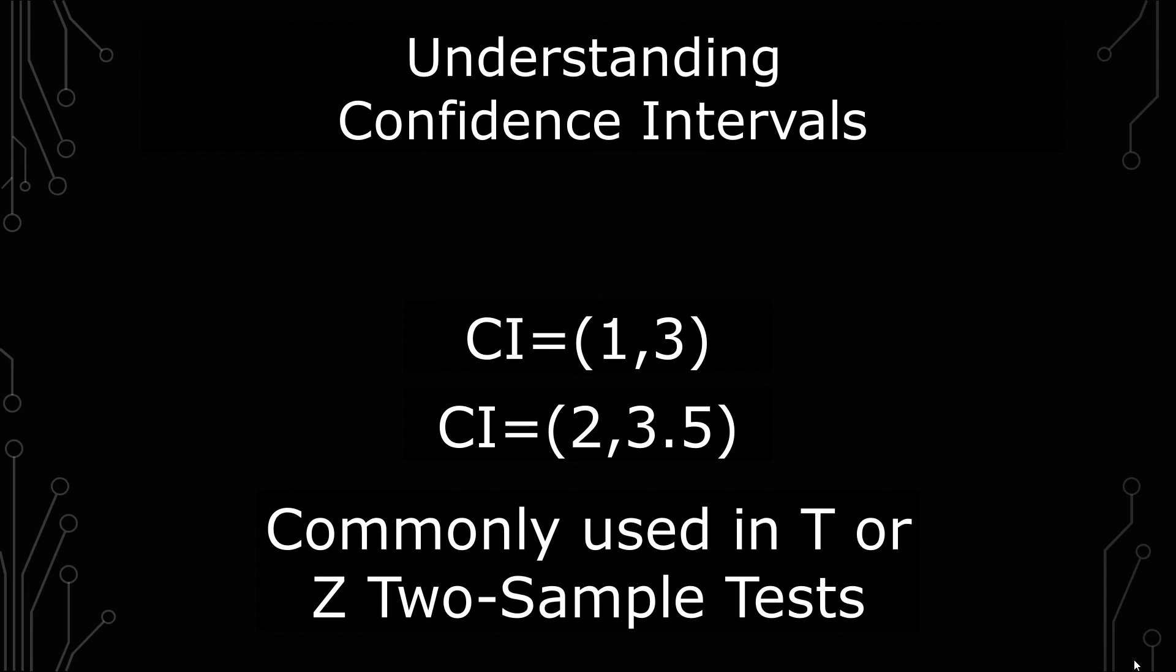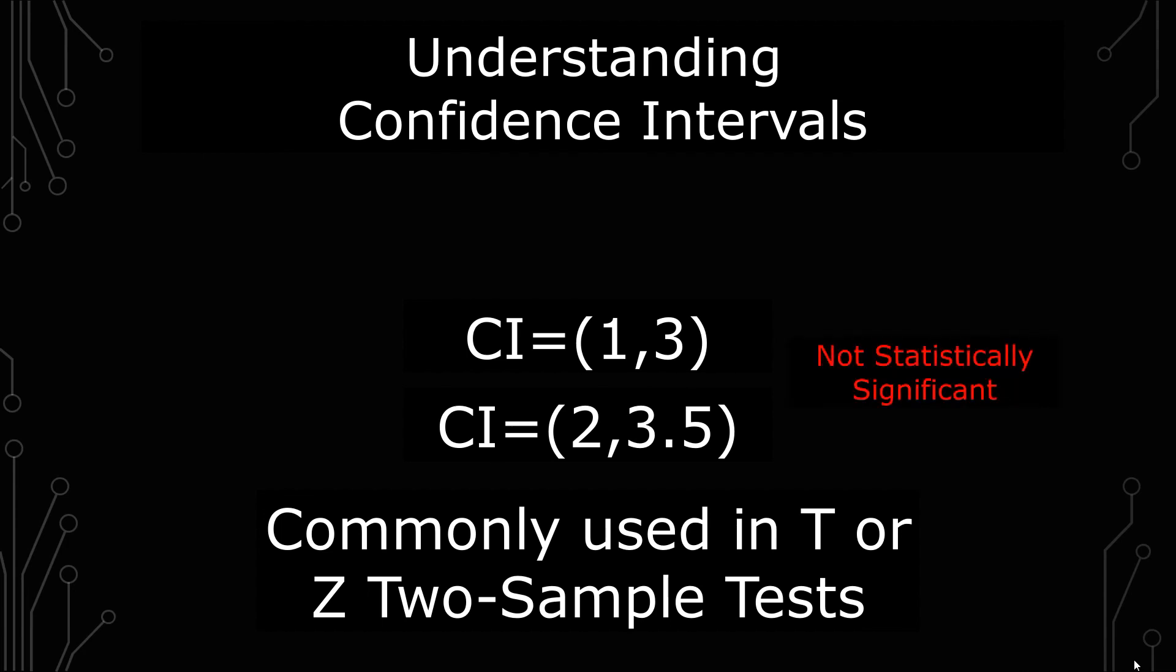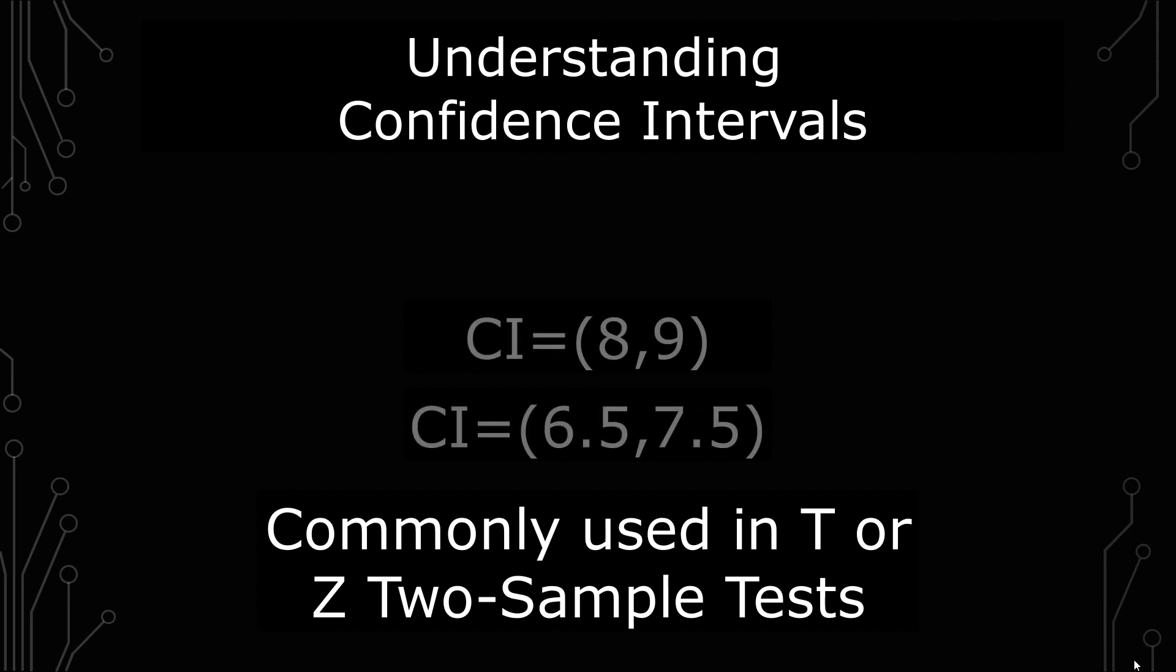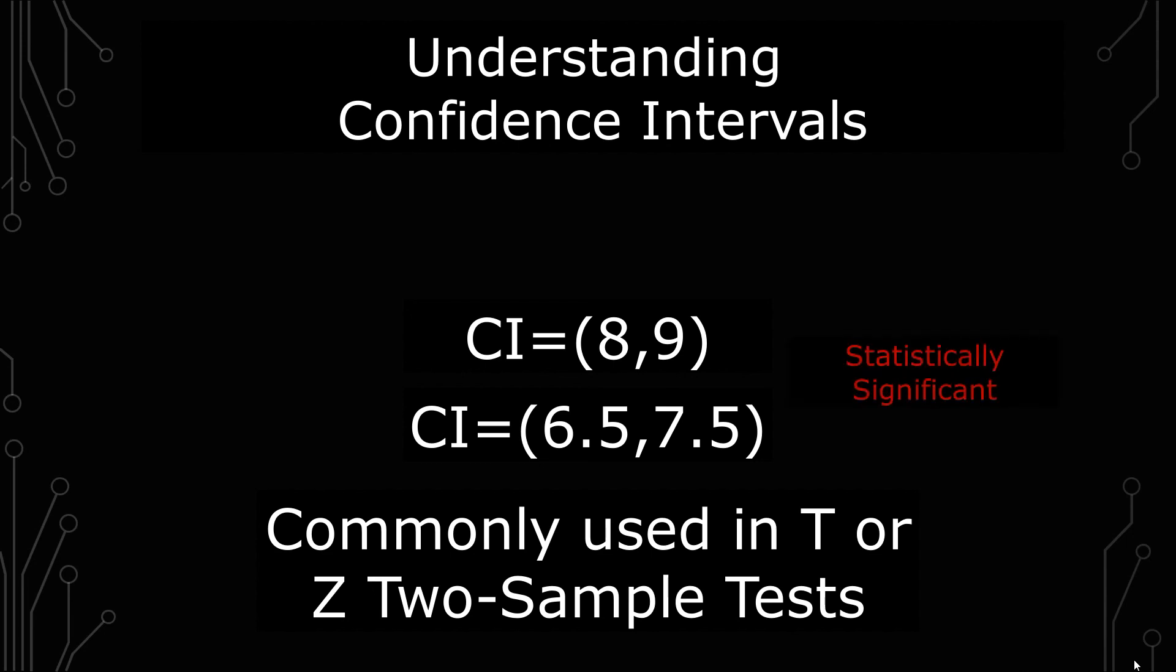If they do overlap, compared to each other, those samples would not be statistically significant. But if you were comparing two samples and they were mutually exclusive—that is to say, the ranges didn't overlap—those would be statistically significant.